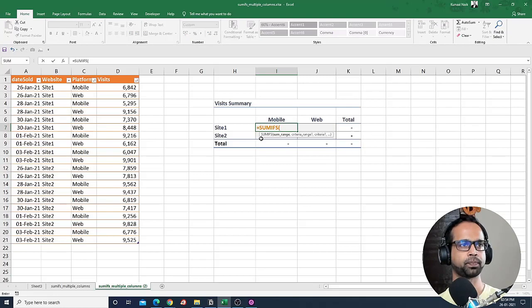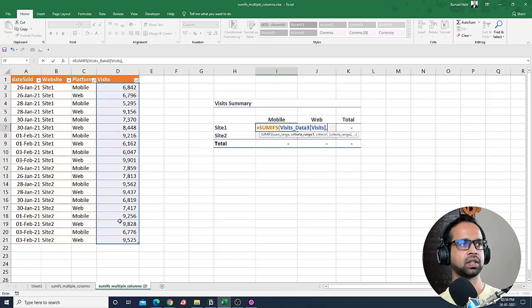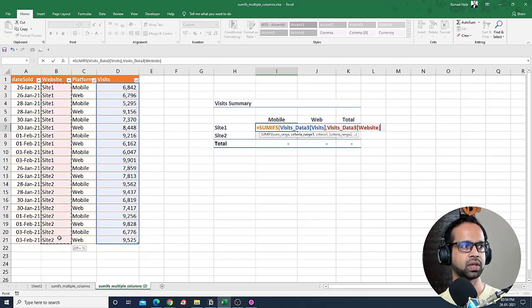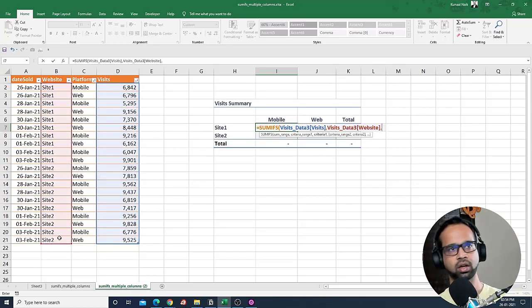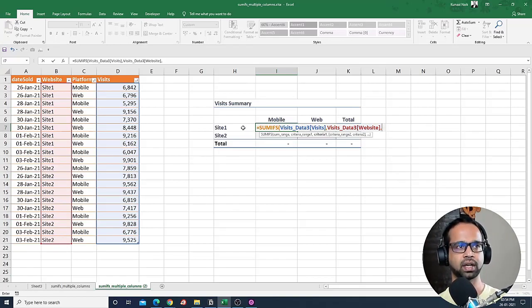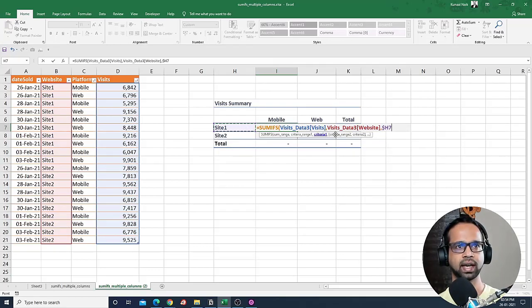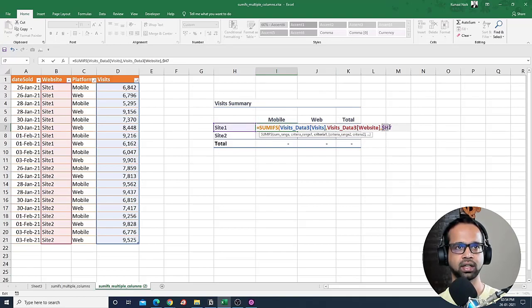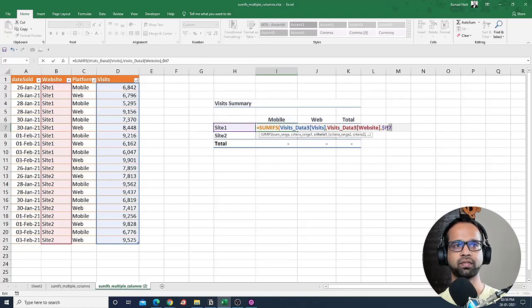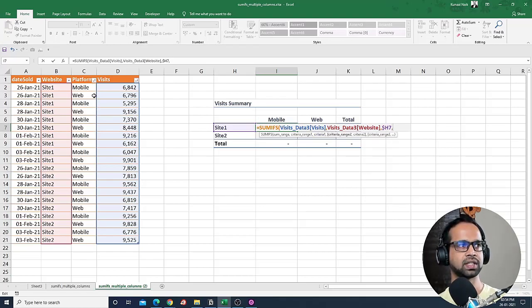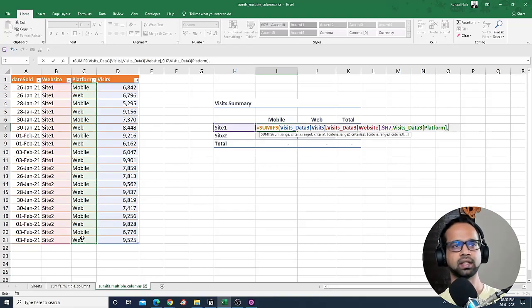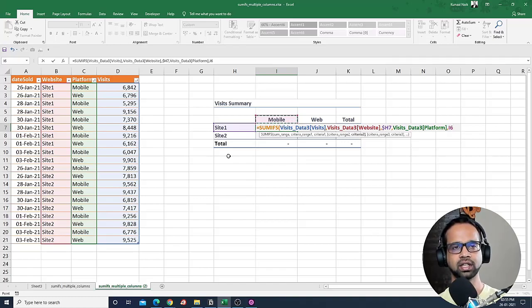I will say SUMIFS, the sum range is going to be visits here, comma, the criteria range is site one here and site two, that is websites, comma. Now this is the tricky part. If I select this, I need to press F4 once, twice, and thrice to basically fix the column. So if I copy this cell towards the right hand side, the column will remain the same. But then if I copy it down, the row should be changing, and that's why I fixed only the column in this case. Next, if I select the other criteria range and then select the criteria for platform, it's going to be mobile. So in this case, you have to fix the row.